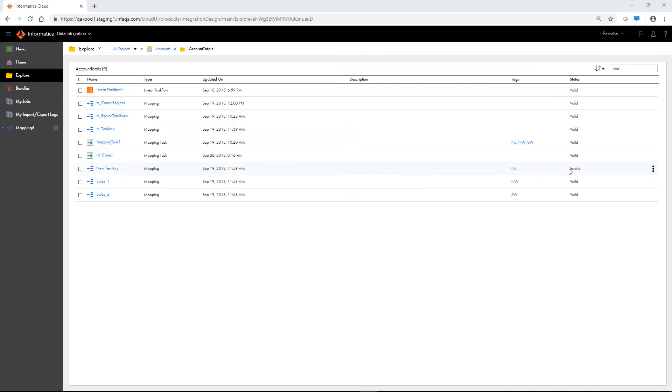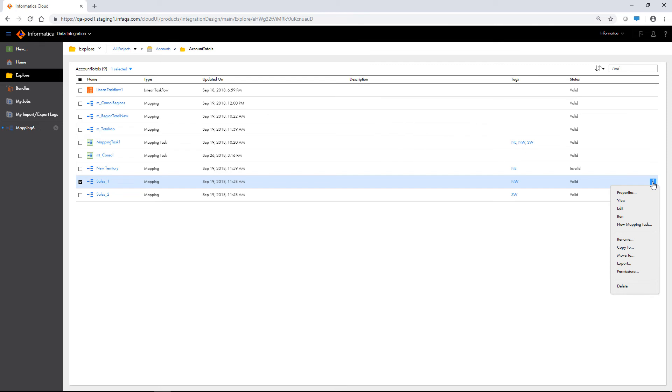You can perform actions on objects by clicking Actions. For example, you can run a mapping or move or copy an asset to another folder or project. The actions available will vary based on the asset type and your user role privileges.